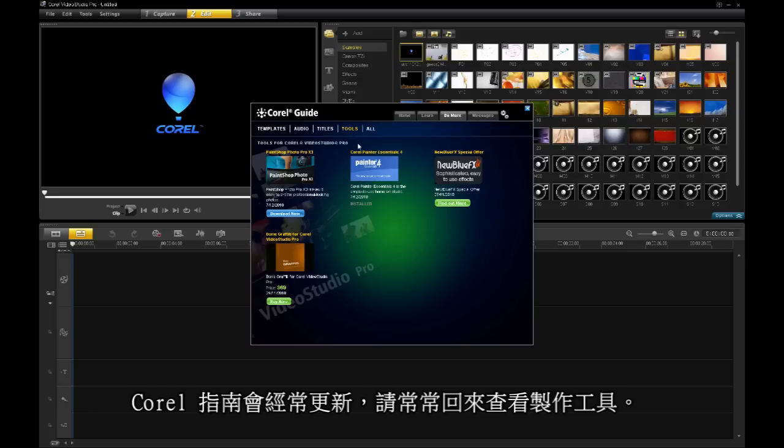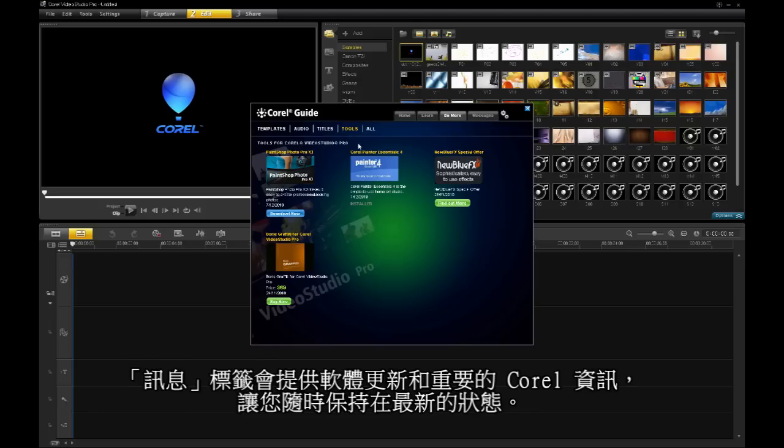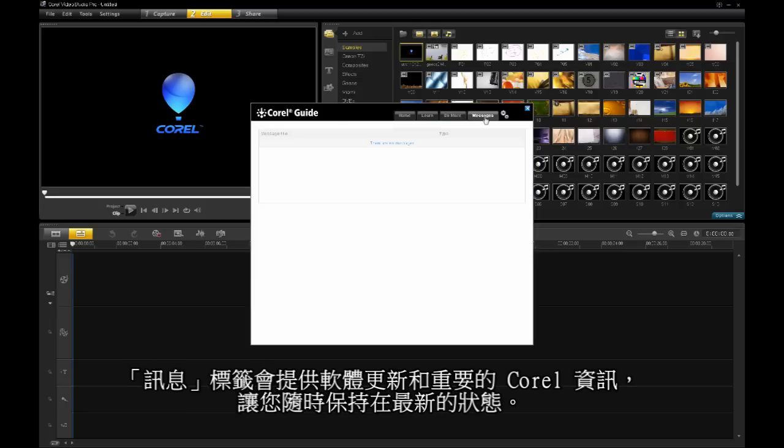The Corel Guide is updated often, so check back for production tools. The Message tab will keep you up to date with software updates and important Corel information.